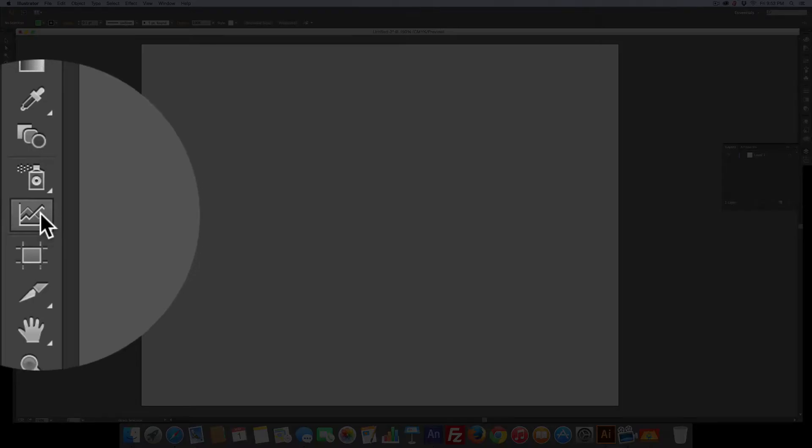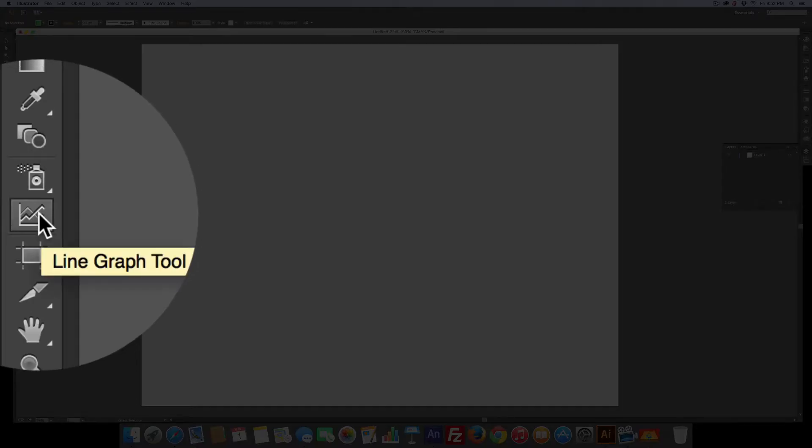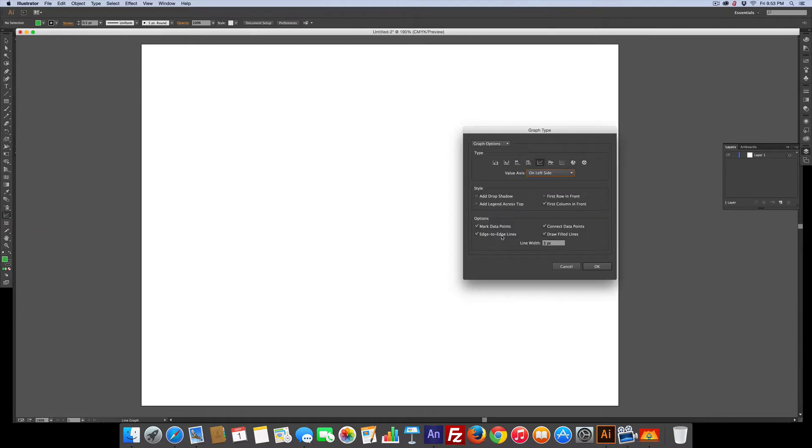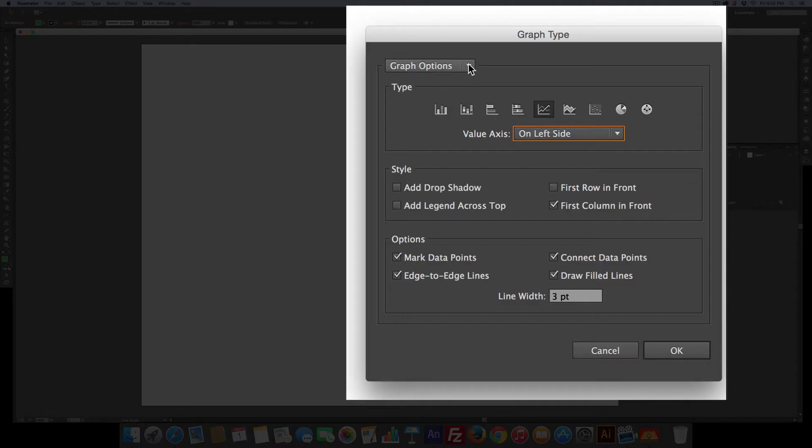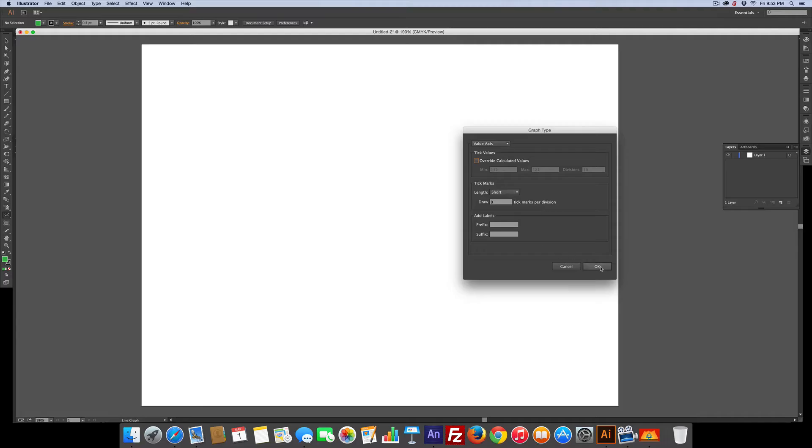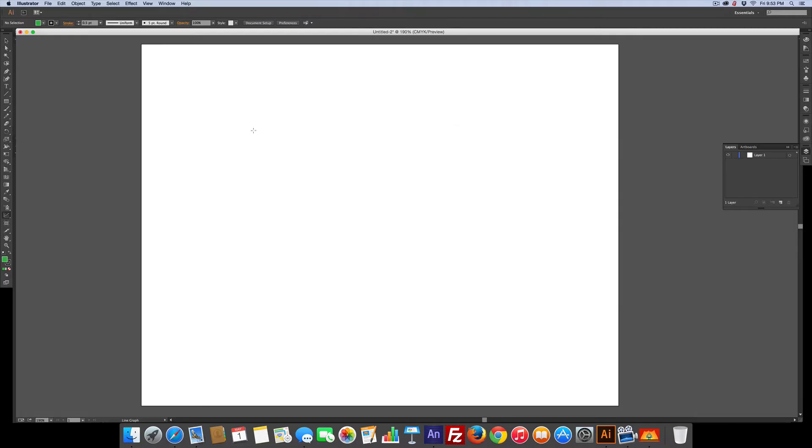We're going to click the line graph tool. We're going to double click it and make sure we undo the override, make sure all that's the way we want it. Now we're going to drag this out.